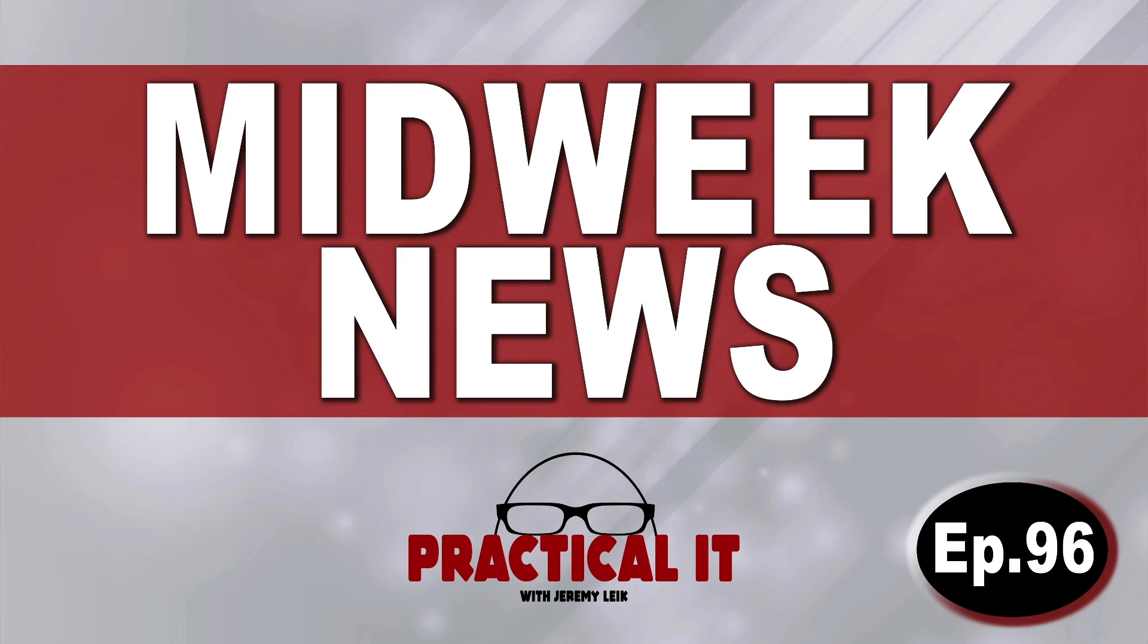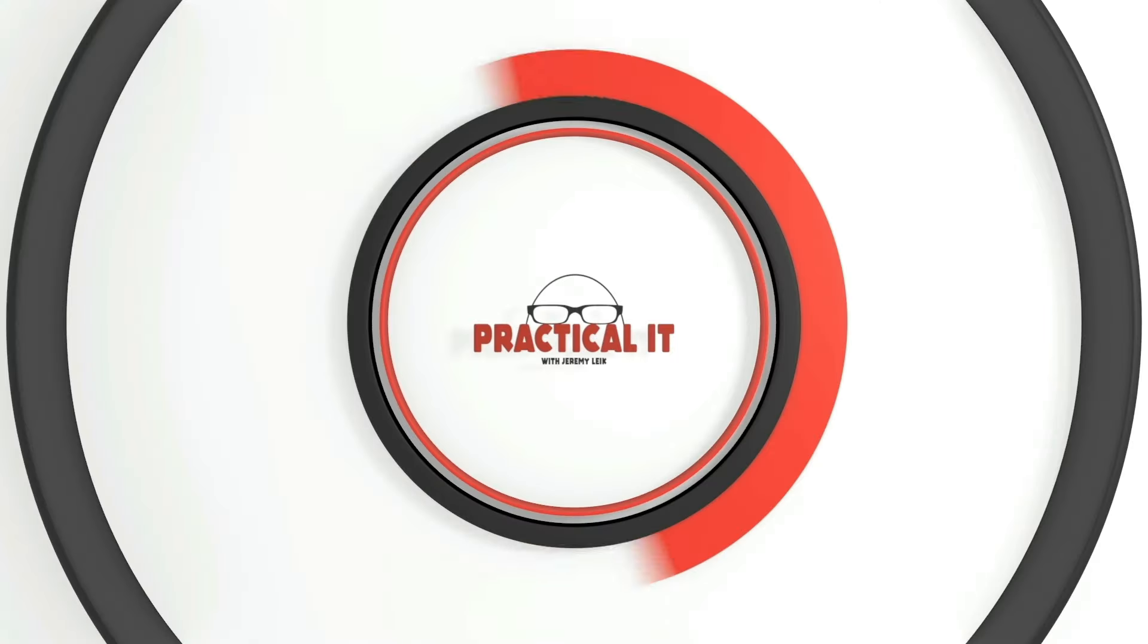It's that time again. It's Midweek News, Episode 96, for the week of October 9th, 2024. Let's get into it.